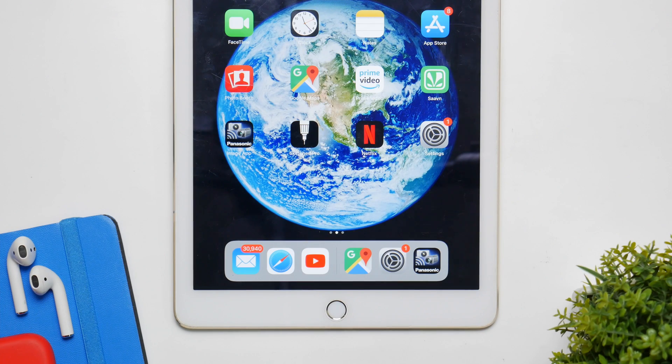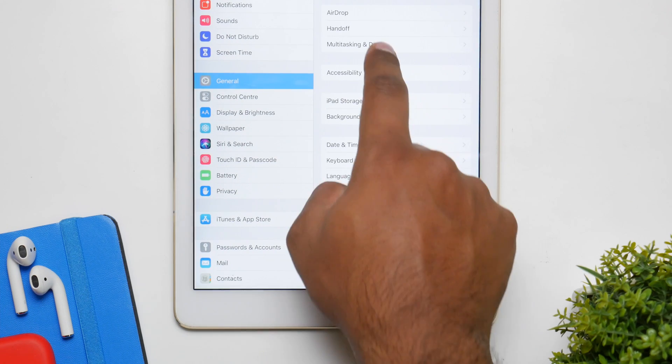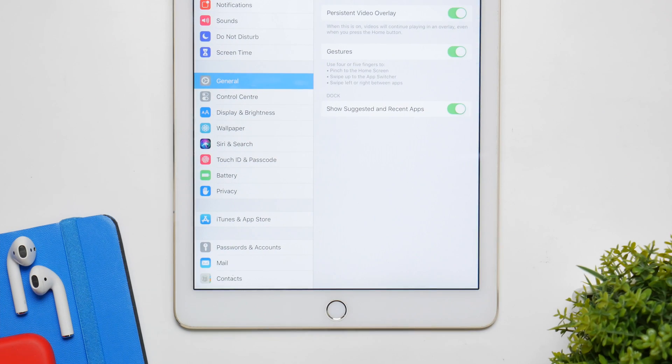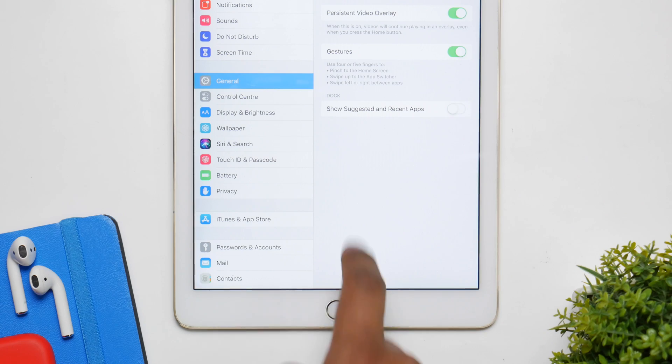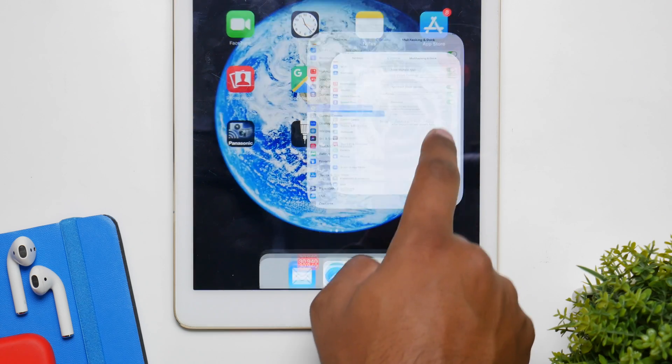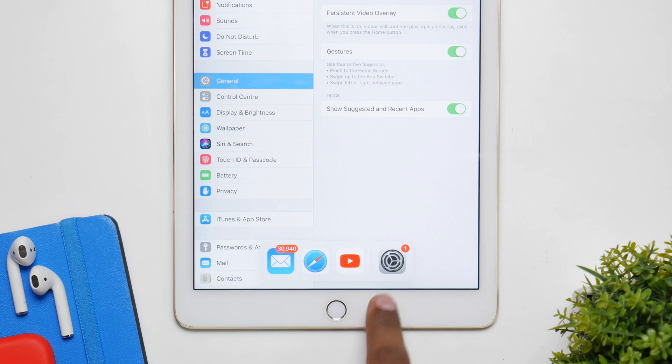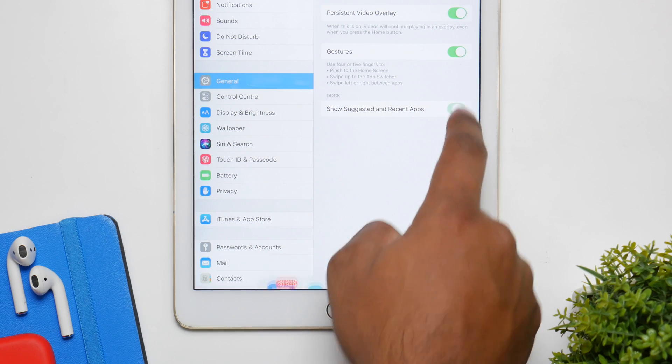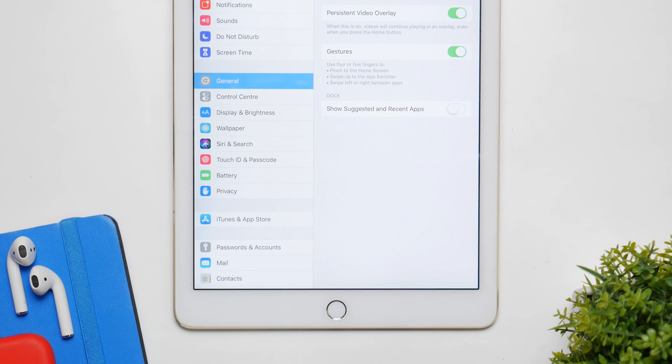Now iPads in general have great battery and standby time, but if you want more of it, just go to Settings, General, and click on Multitasking and Dock, and inside that turn off Suggested Applications. Now on the dock there is this extra section which just shows your last used application and the application it suggests you. Make sure that is turned off if you don't want it and don't use it.